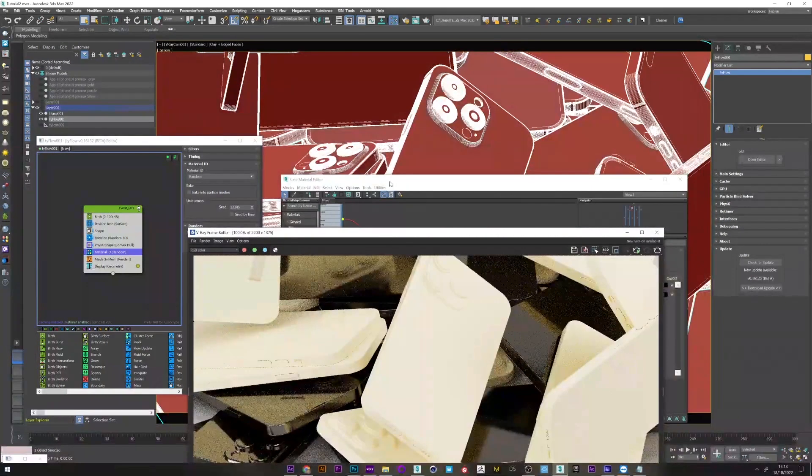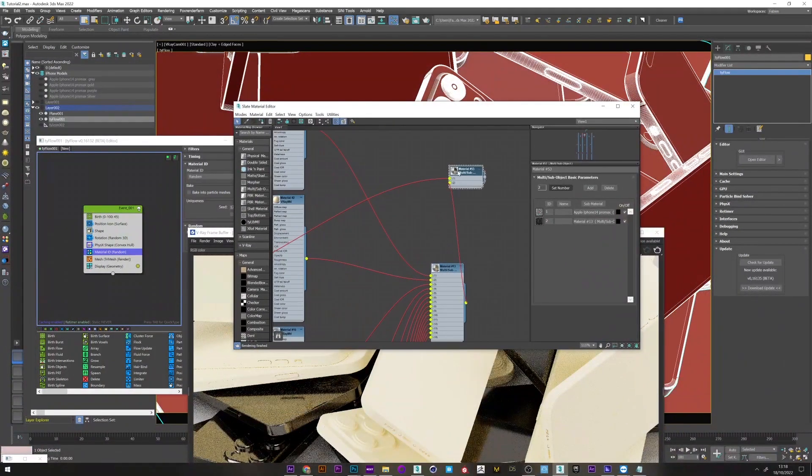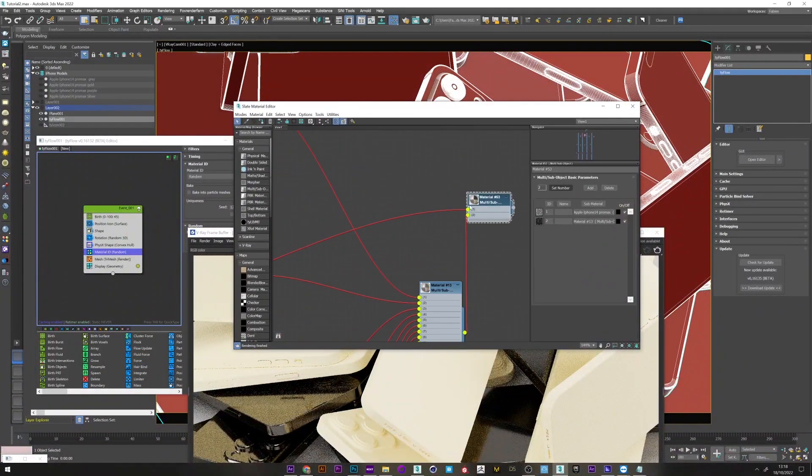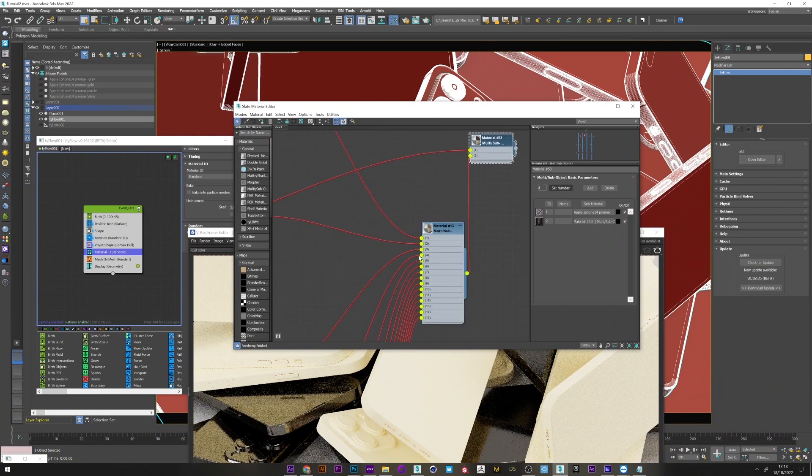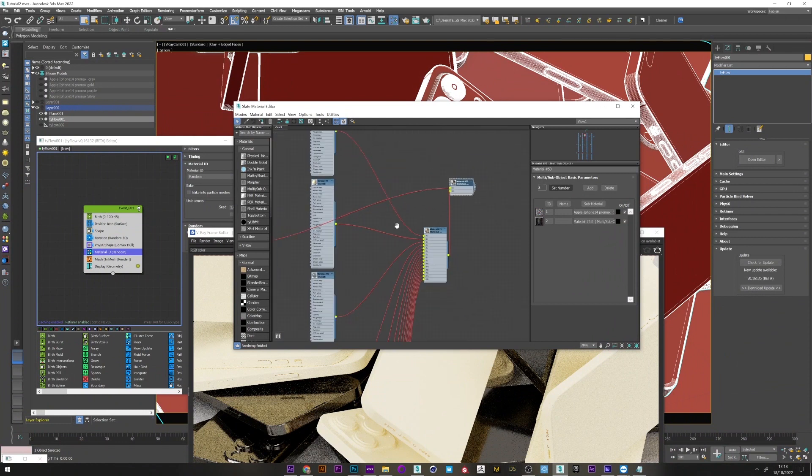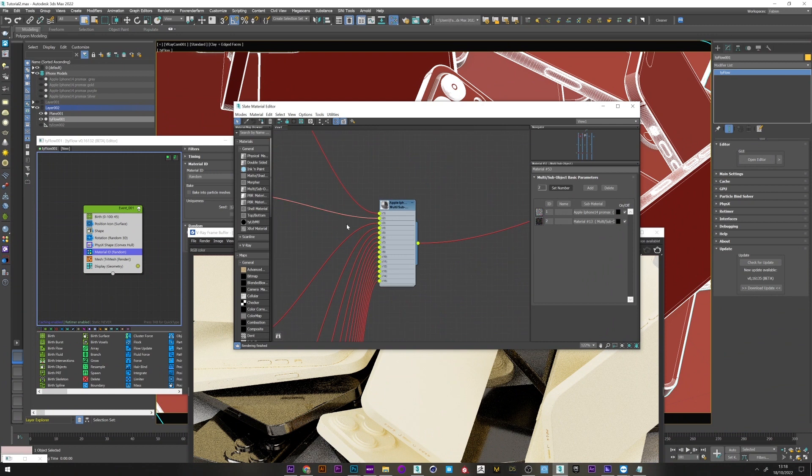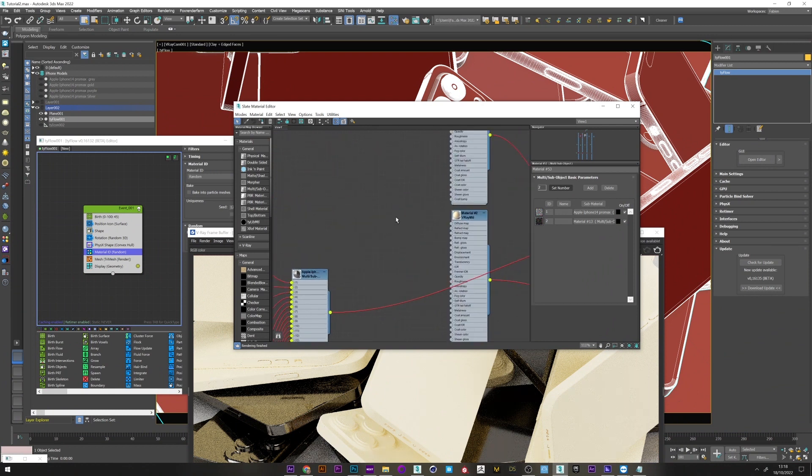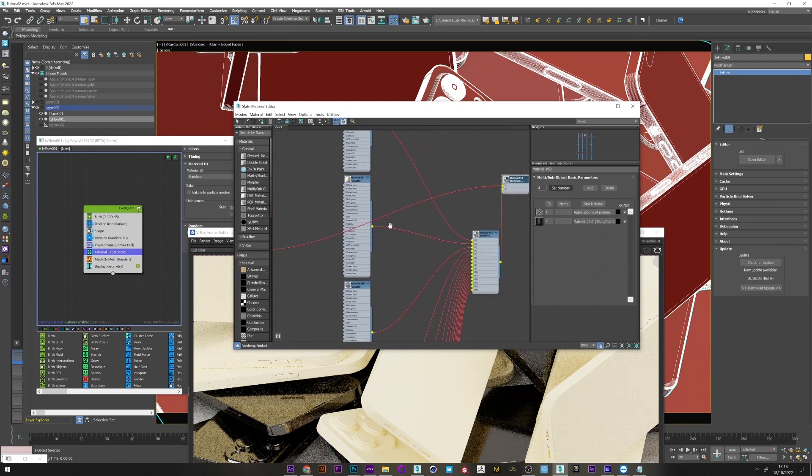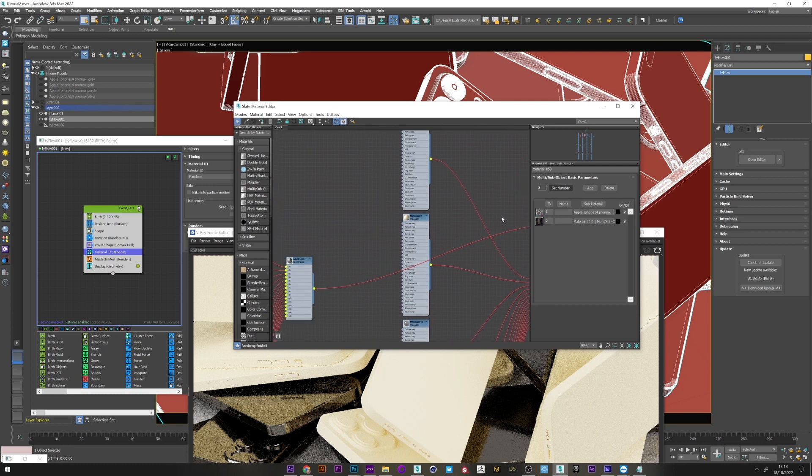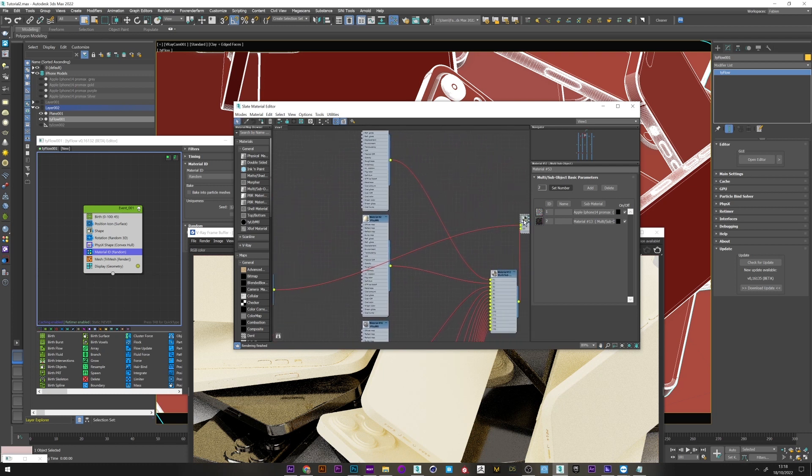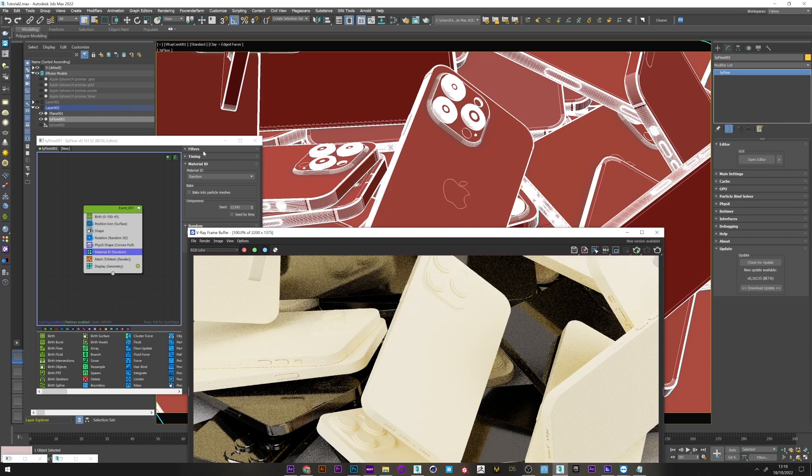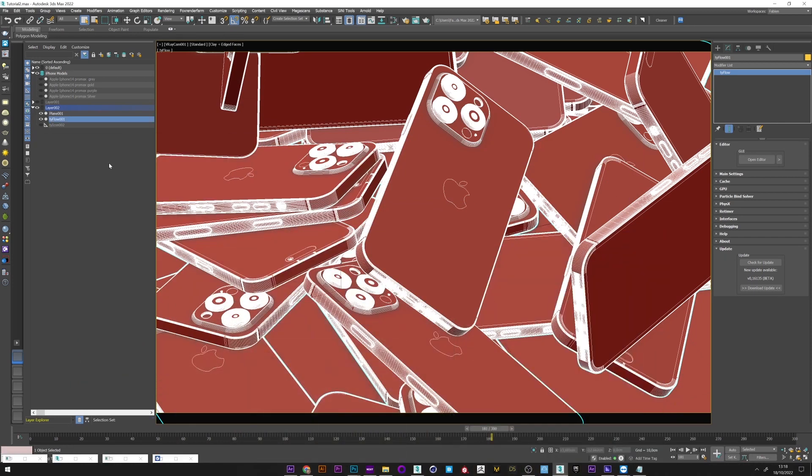If we go back to the material editor, we can see that we have here an ID one and two included in the IDs of our gold texture, and it's the same for the gray texture. Here we could eventually change all the IDs in the model and texture, but this is a waste of time. What we are going to do is much faster. I will first delete this sub-object and deselect tyFlow.